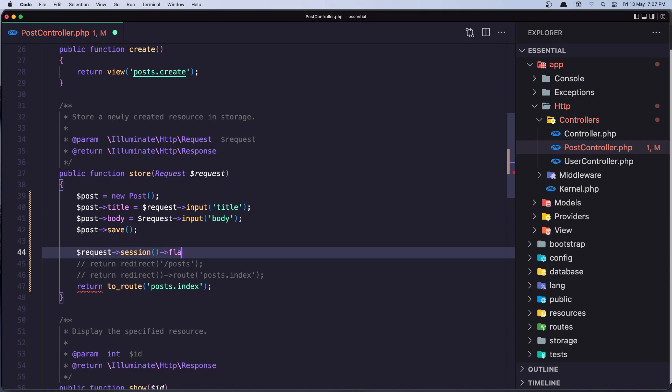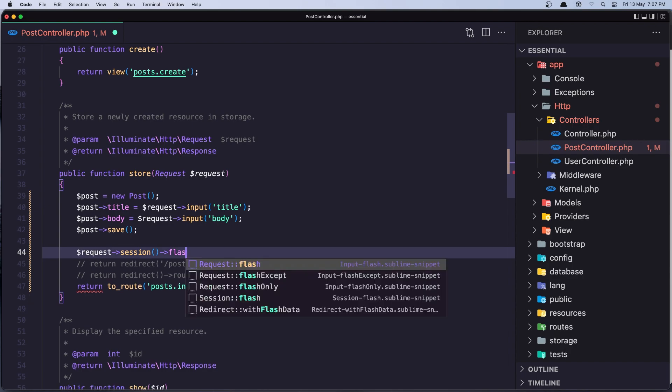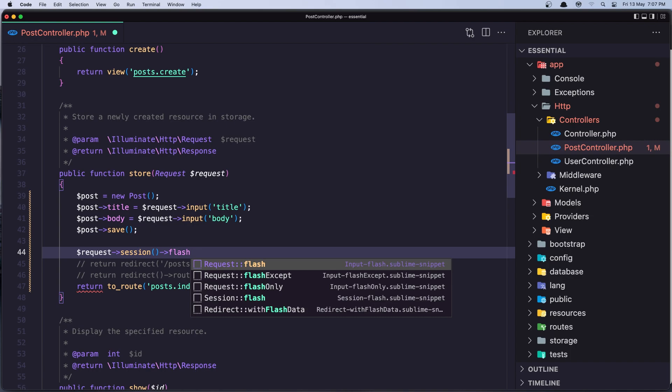Flash and let's say status and here is going to be the message and I'm going to say the post created successfully.